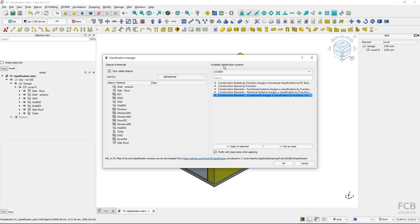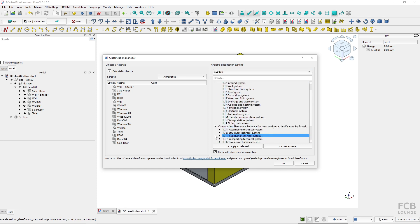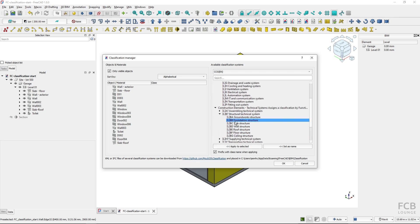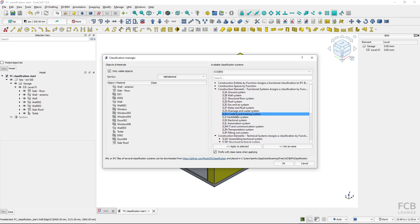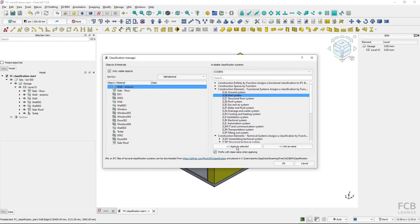Both of them that I copied there are available for me to work with so here I can search through the classification system and see all of the classification classes. Let's say I want to assign this wall exterior a class of construction elements functional system wall system. So I will select it here and use the apply to selected tool button.